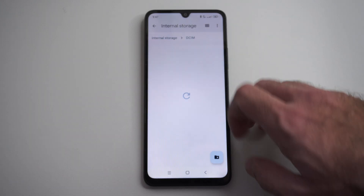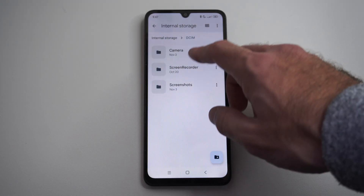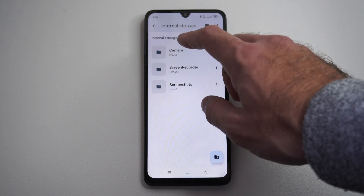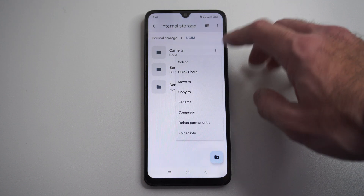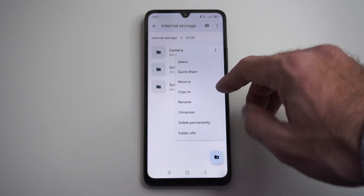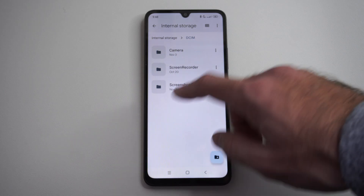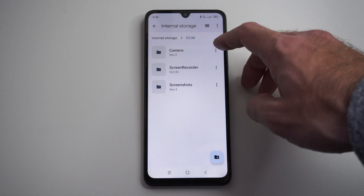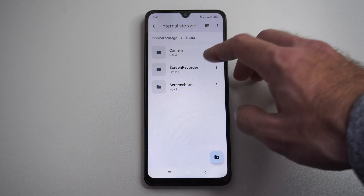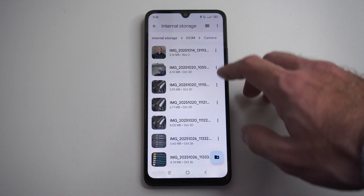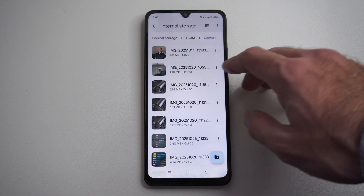DCIM is probably going to be where your camera pictures are from. You can choose — we could just go here and move an entire camera folder over there. If we want to move everything over, we can just select the folder. But maybe let's just do one picture.